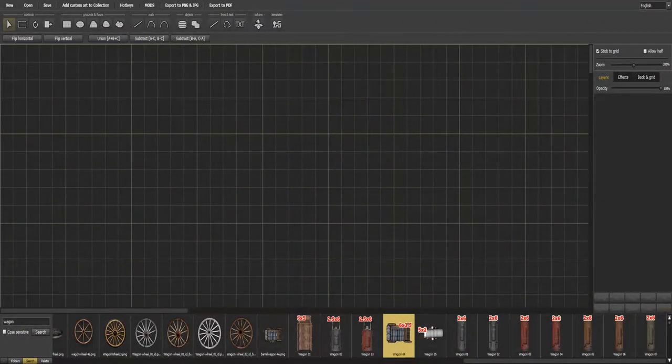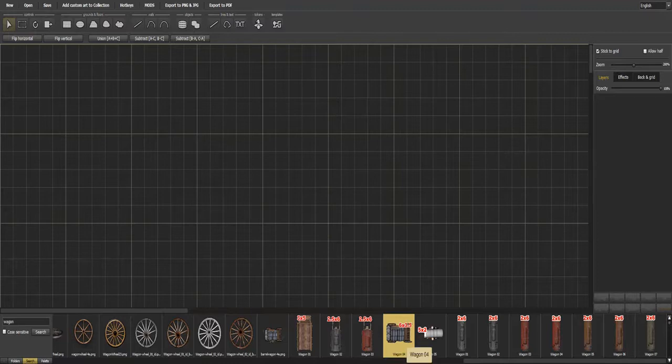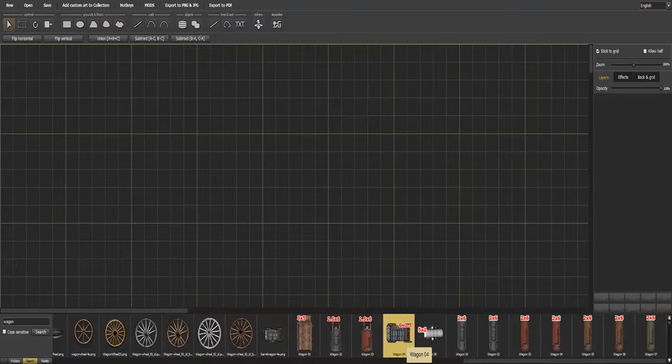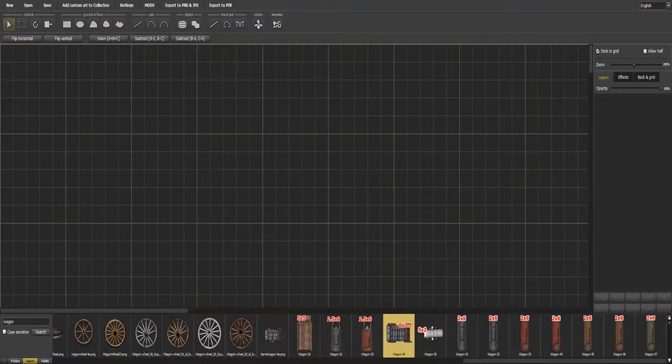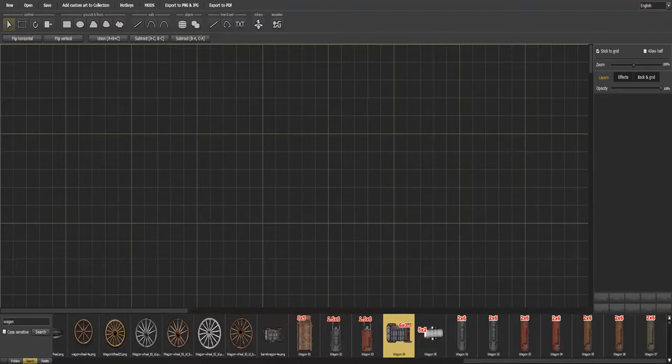Alright, we're just gonna jump right into it here. We're at Dungeon Painter Studio, obviously, and today I'm gonna show you how to make a wagon complete with horses that you can drop into your Roll20 game or Fantasy Grounds, whatever you may be using, and be able to use it as a mobile prop. All in this software.